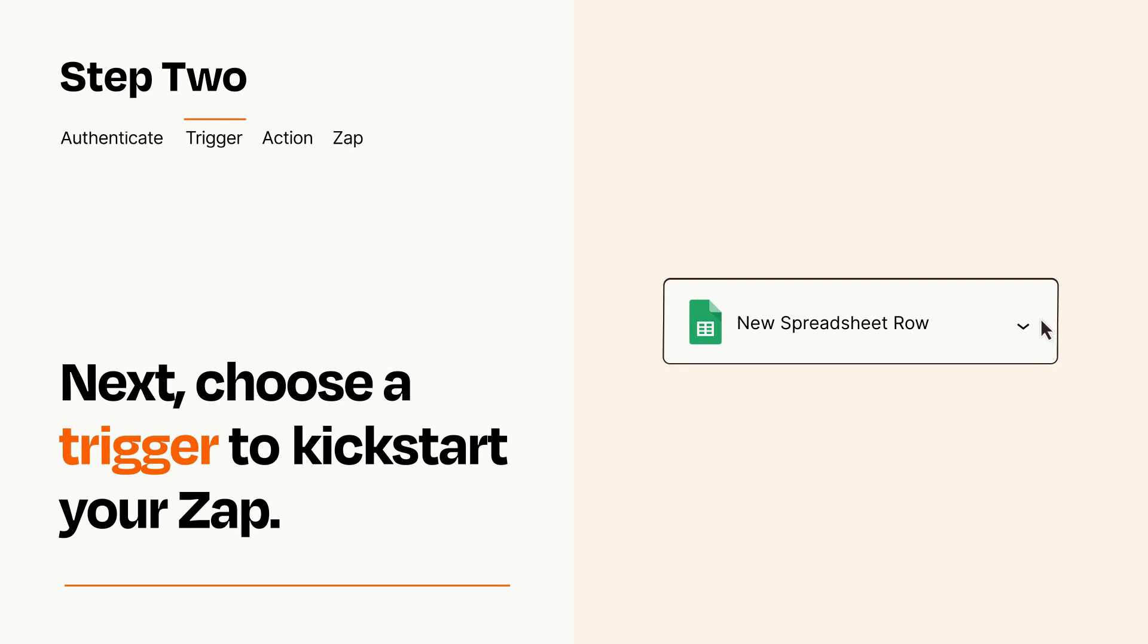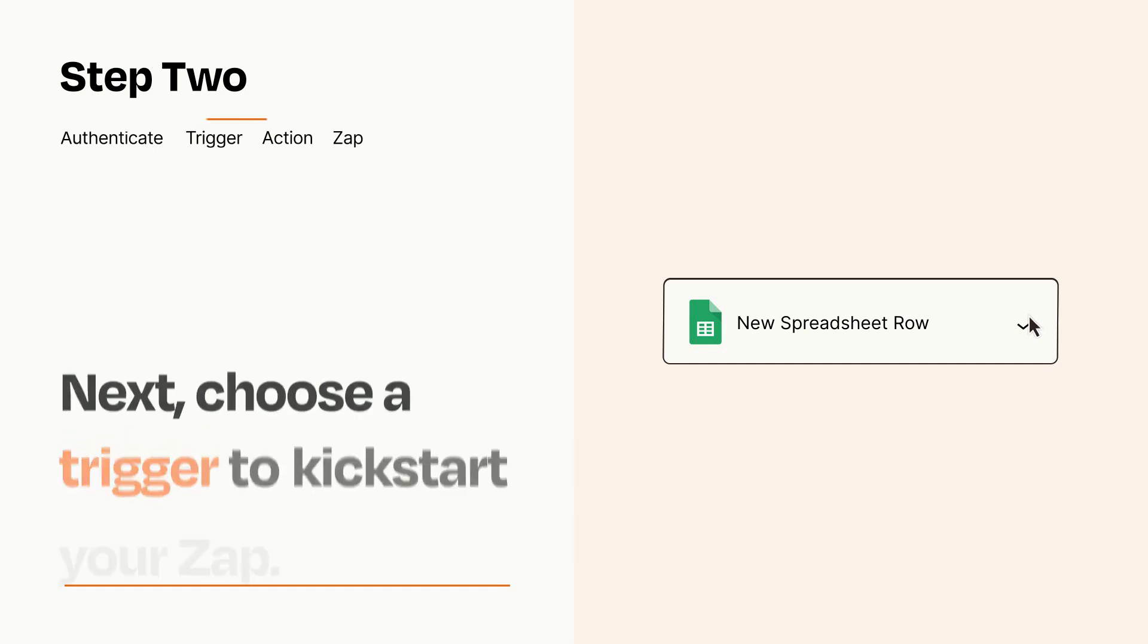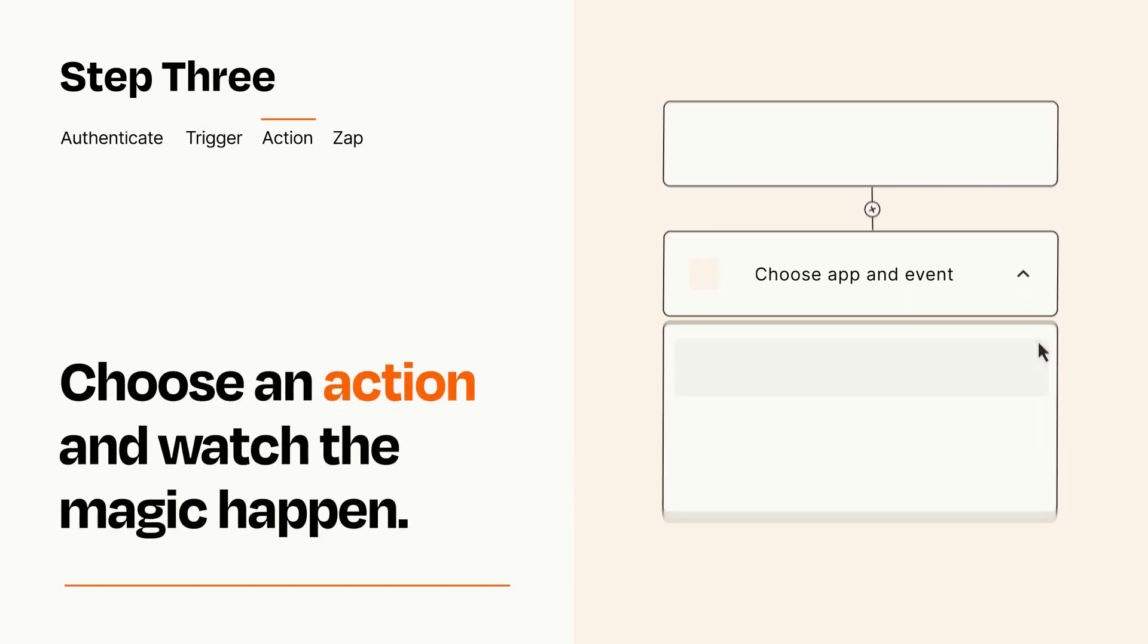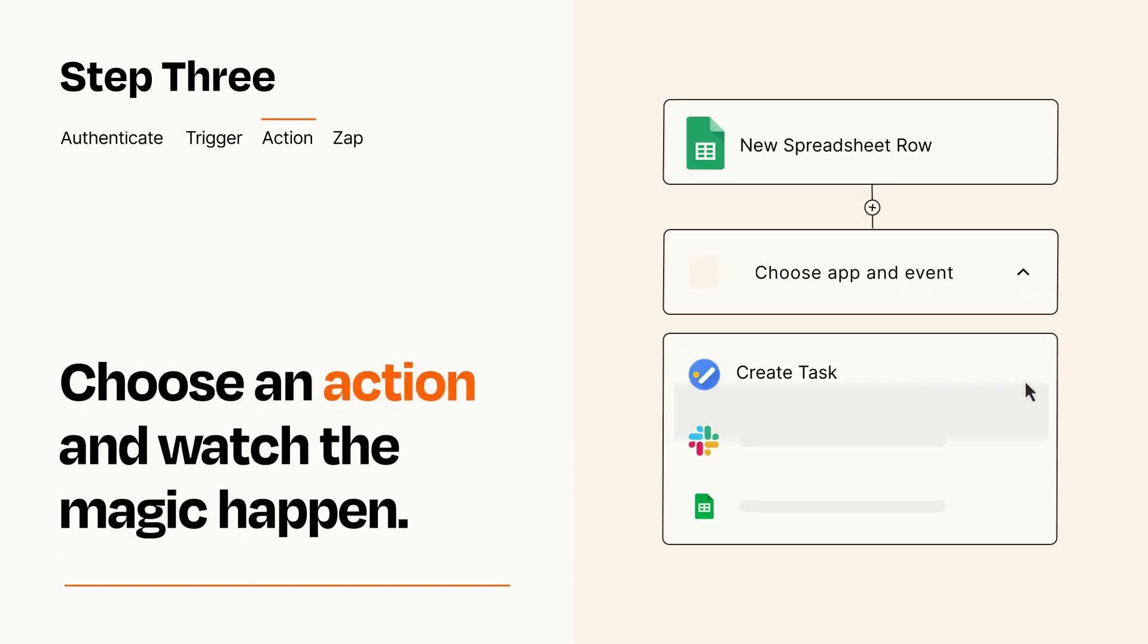This last part is where the magic happens. Choose the action you want to happen in your target app.